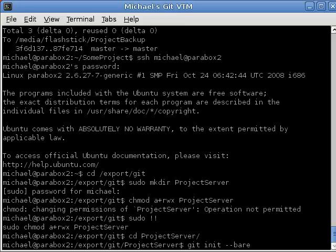Now, because there's multiple developers working with this repository, we're going to tell git that it's a shared repository. And, there are a whole bunch of different arguments that shared takes. I'm just going to leave it at the default for now. The reason we make it shared is because if we don't, file permissions get messed up, basically.